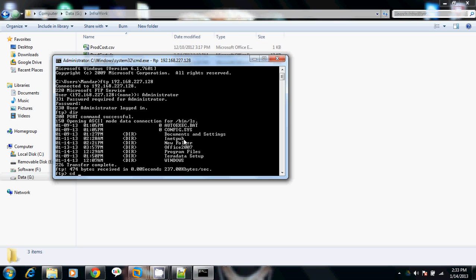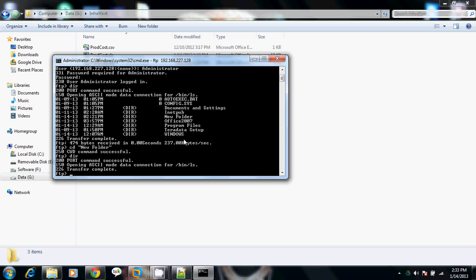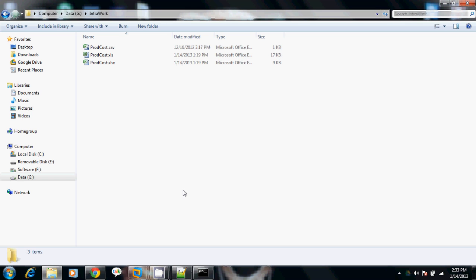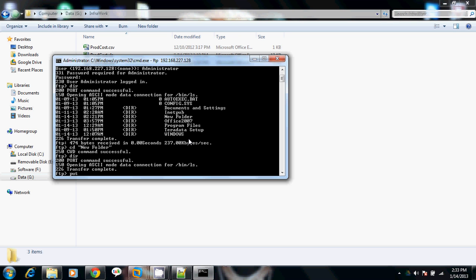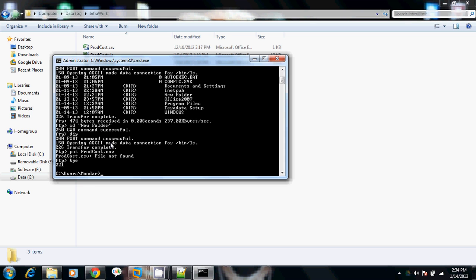We will cd into New Folder on the remote machine. Now inside New Folder there is not a single file. We will use the put command to transfer a file from the current machine to the virtual machine. I try: put prod_cost.csv. However, in Command Prompt we are currently inside C:\Users\Mandar, and our files are inside D:\infrawork, so I'll exit and reconnect via FTP.